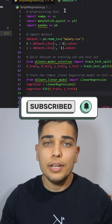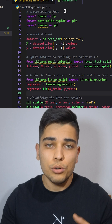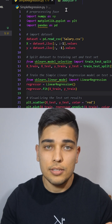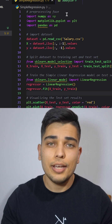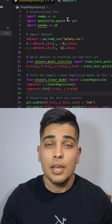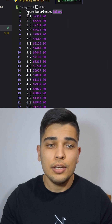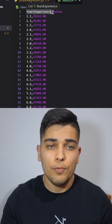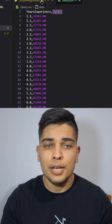First, we need to import our tools which are NumPy, Matplotlib, and Pandas. We should read the dataset and divide it into columns. X is equal to years of experience and Y is equal to salary.